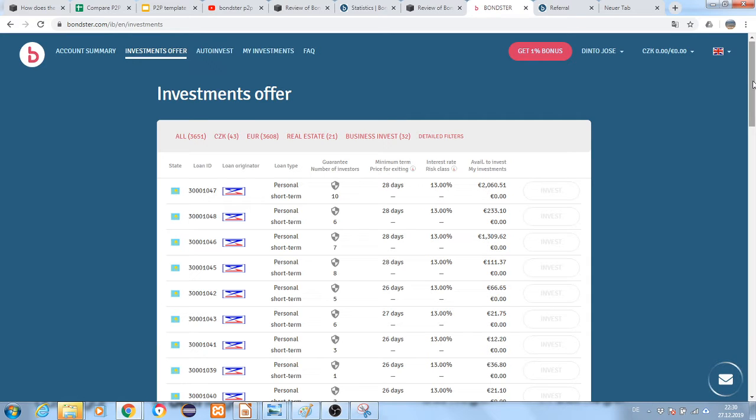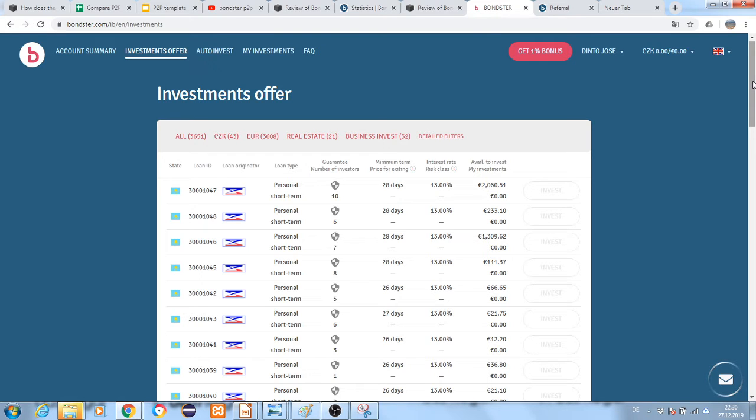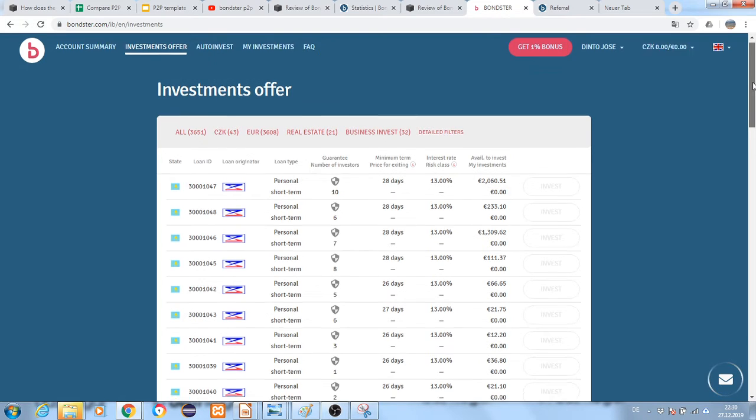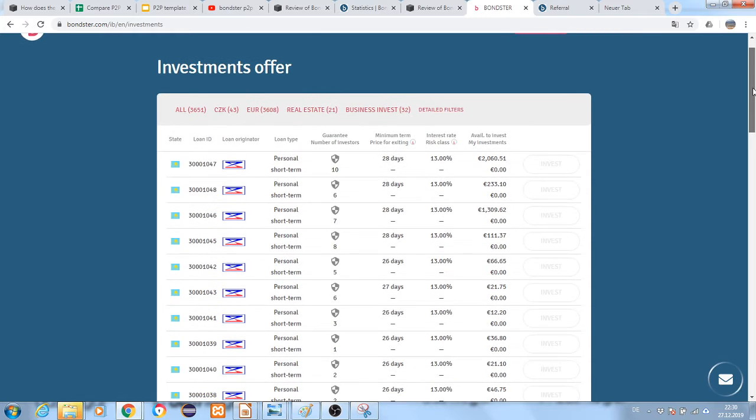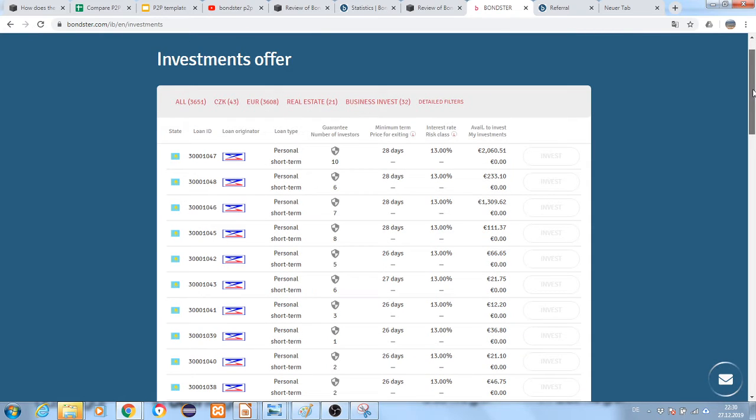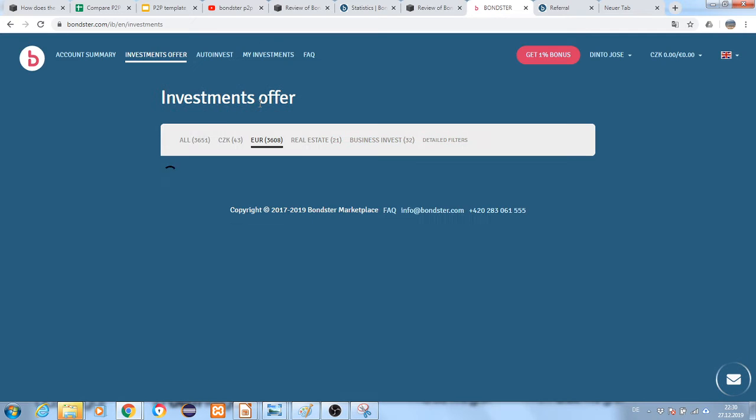Hello everyone, I would like to show you how the Bondster P2B platform works. We are inside the Bondster P2B platform and here you will see the different types of loans available.